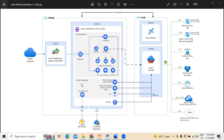This is the overall understanding of the AKS microservices architecture and what we have discussed. For more details regarding Azure Kubernetes Services, please reach us at the contact details posted below this video. Thank you.